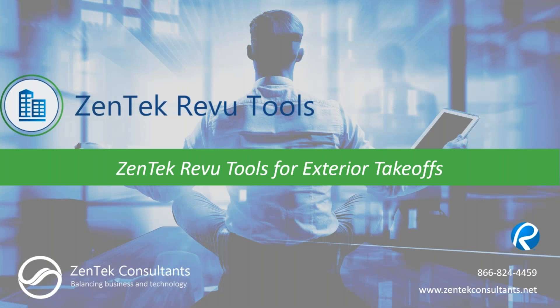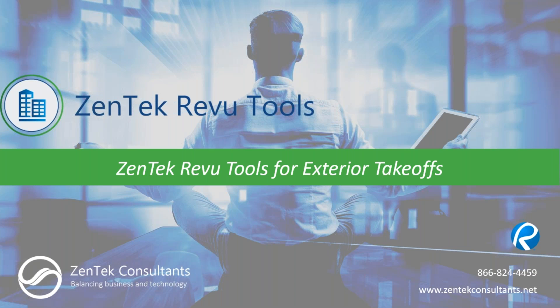Hello everybody, and thank you for joining me today. My name is Jim Coppinger with Zentek Consultants, and today we're going to be talking about our Zentek review tools for exterior takeoffs. Thank you guys for joining us. Let's go ahead and jump on in.